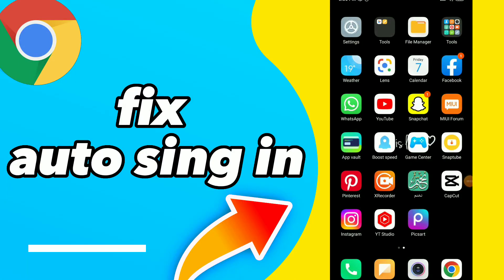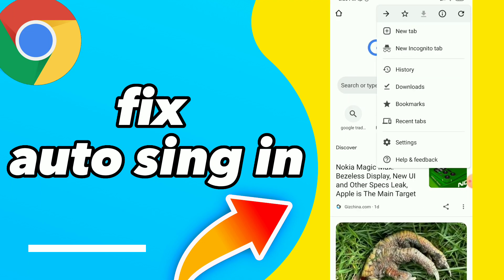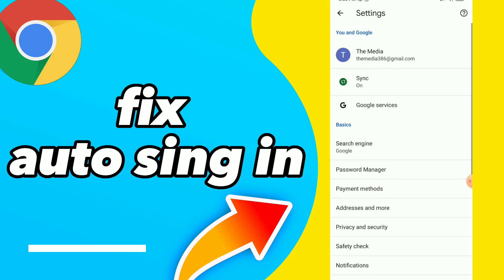Fix auto sign-in. Hi guys, in this video I will show you how to fix auto sign-in on your Google Chrome. First thing, go to your Google Chrome, click on those three points, click on settings.